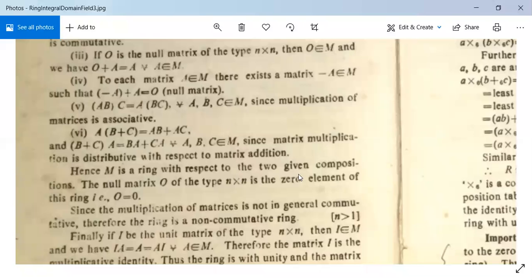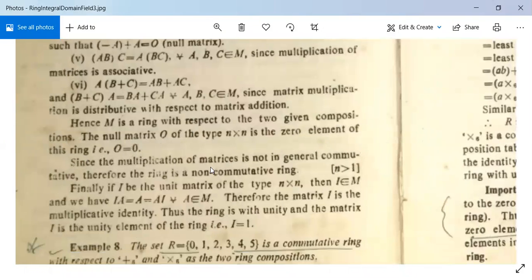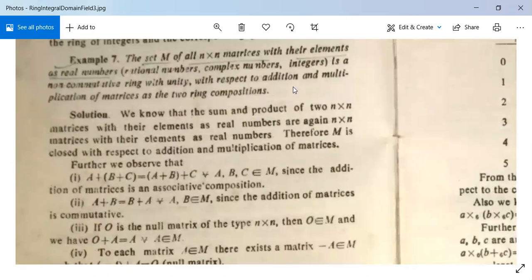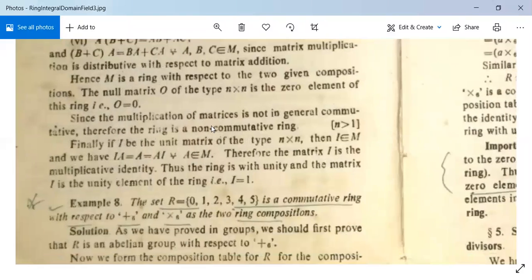Therefore M is a ring with respect to addition and multiplication of matrices. The null matrix O is the zero element (additive identity). Since multiplication of matrices is not in general commutative, this ring is non-commutative. Finally, if I is the identity matrix of type n×n, then I·A = A·I = A for all A in M — all diagonal elements are 1 and non-diagonal elements are 0 — so I is the multiplicative identity. Thus M is a non-commutative ring with unity.